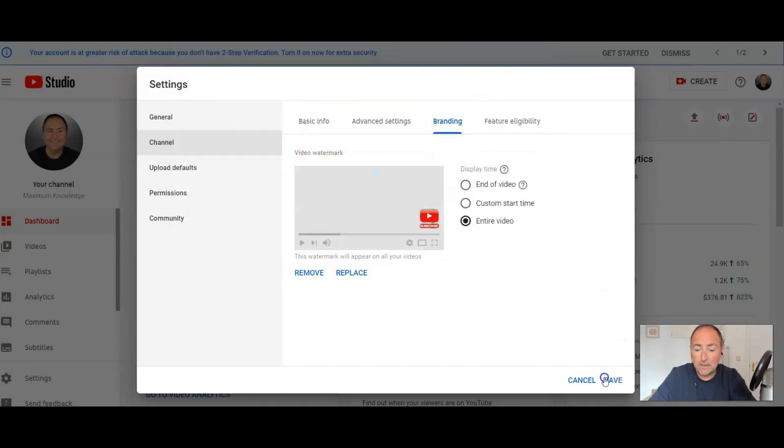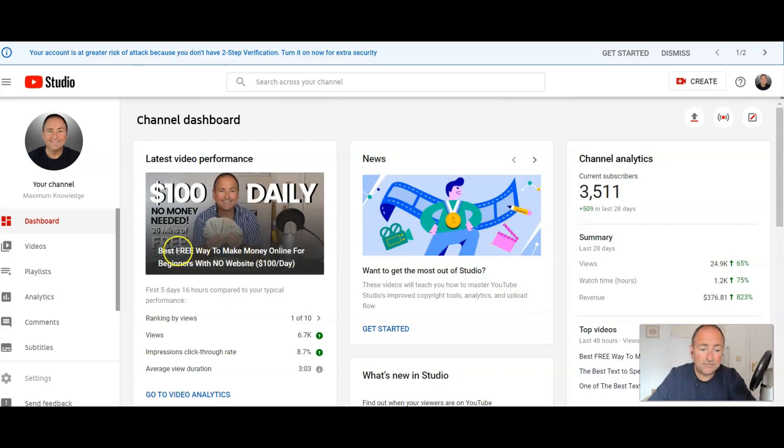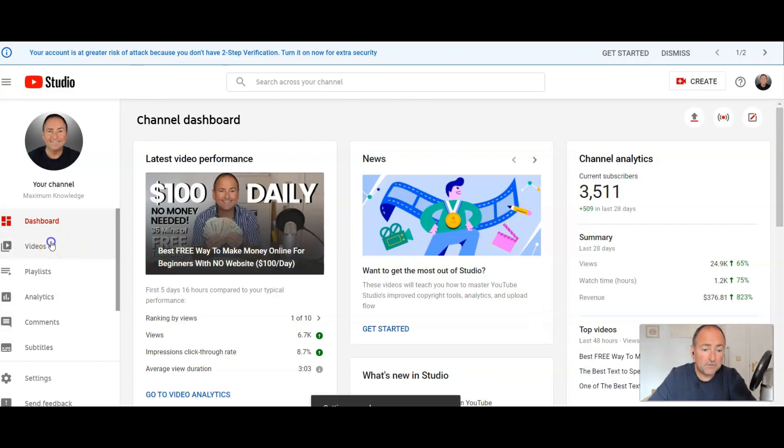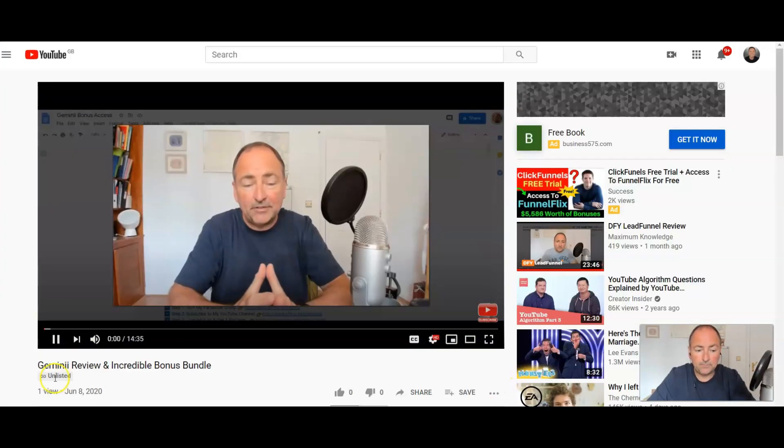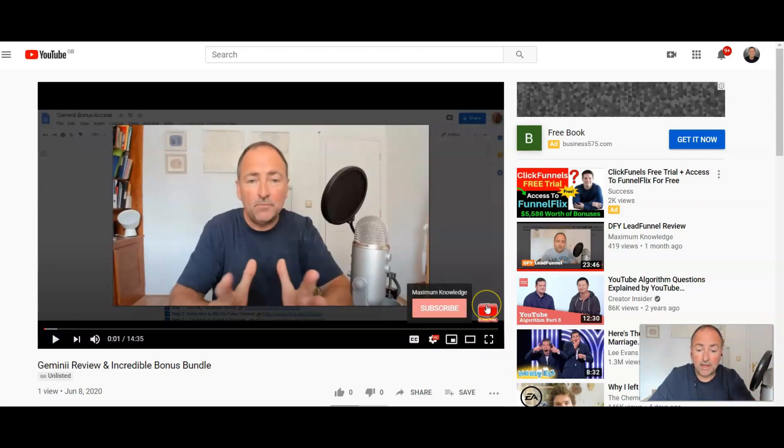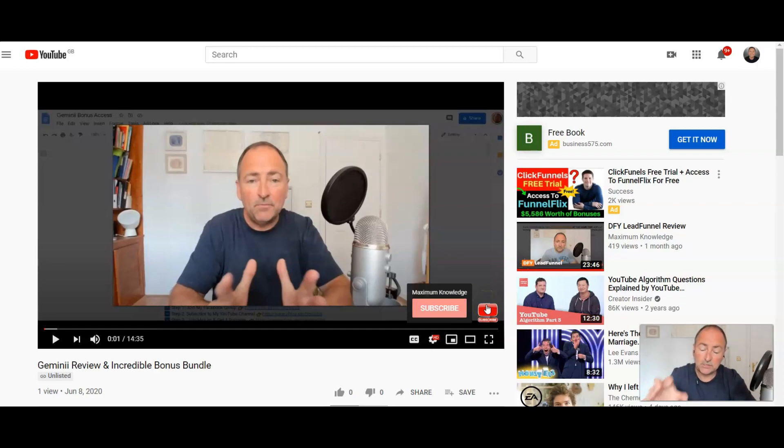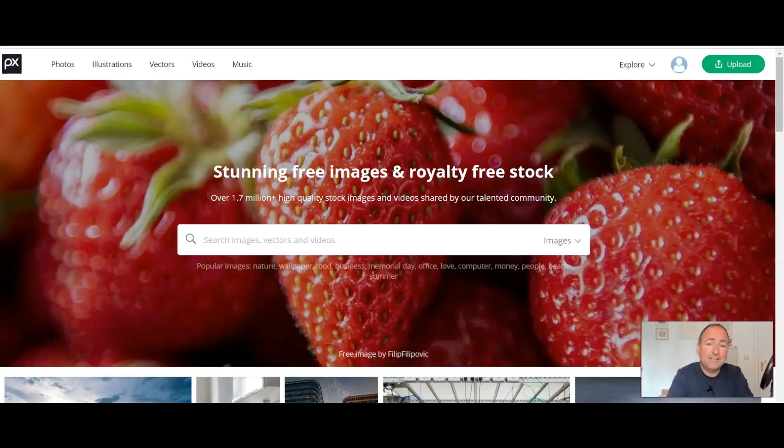So if I come over to one of my videos, there we go. So you can see straight away there is this subscribe button down there. If you hover over that, then it comes up with the name of my channel, which is Maximum Knowledge. Click on Subscribe. That's all you need to do. Okay, so just find a button that you can use very, very quickly.